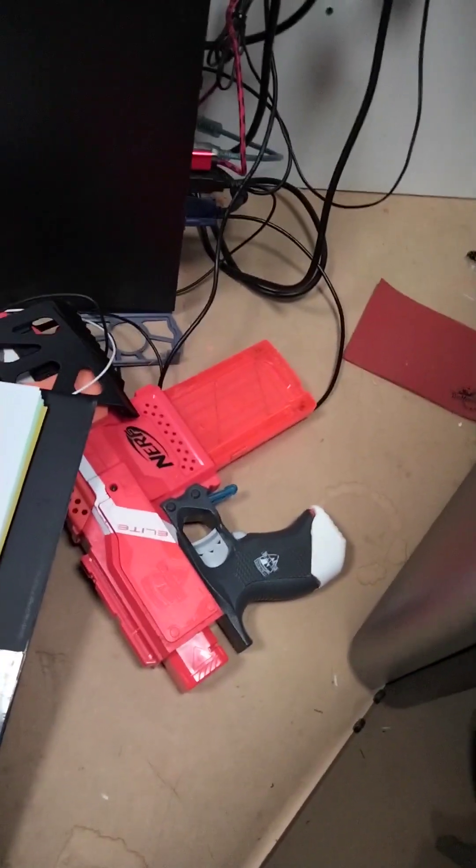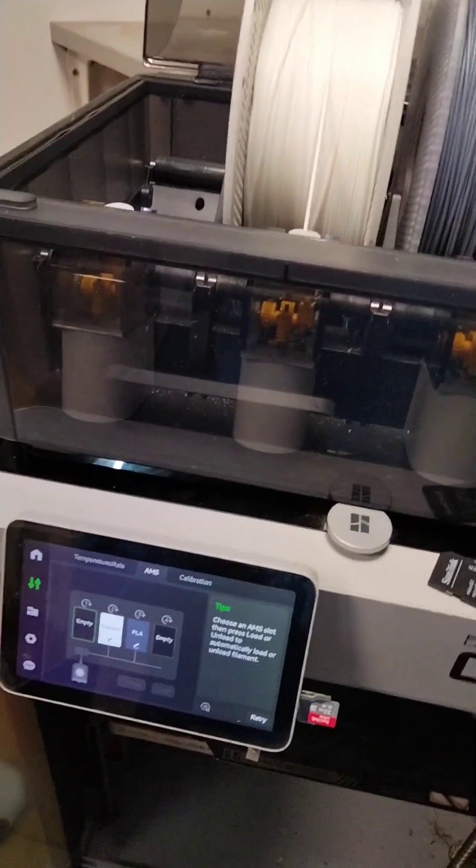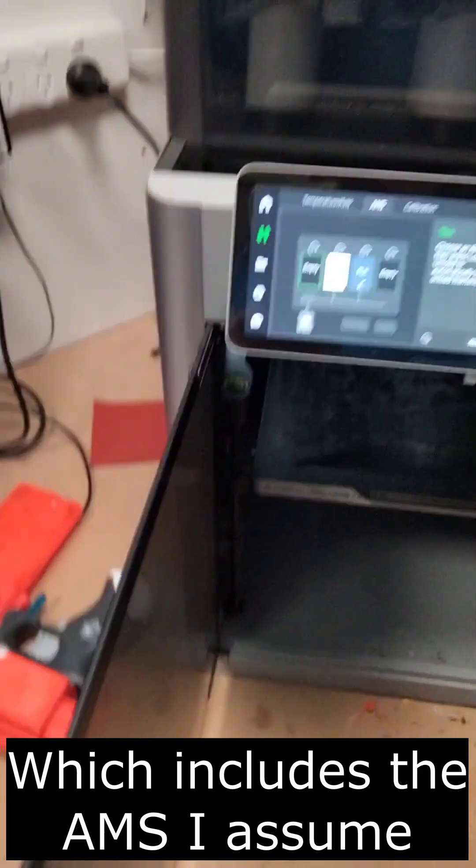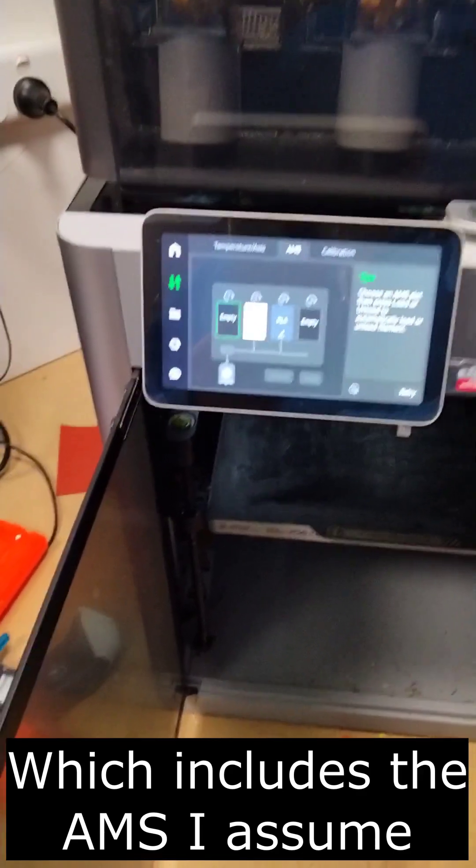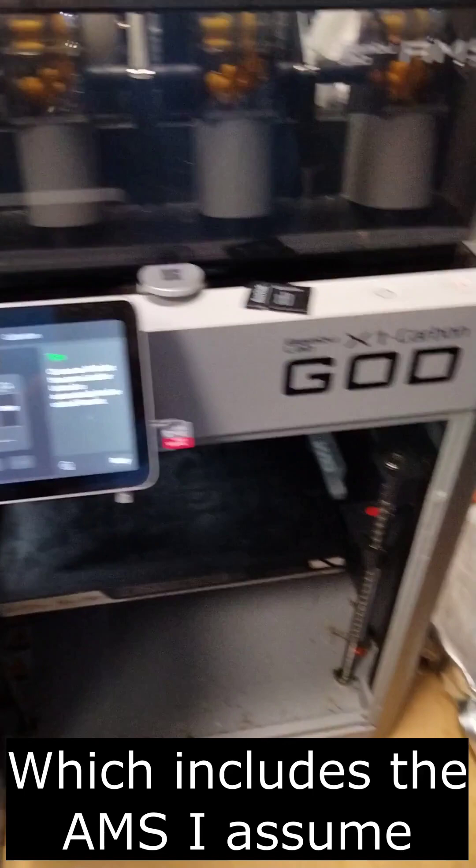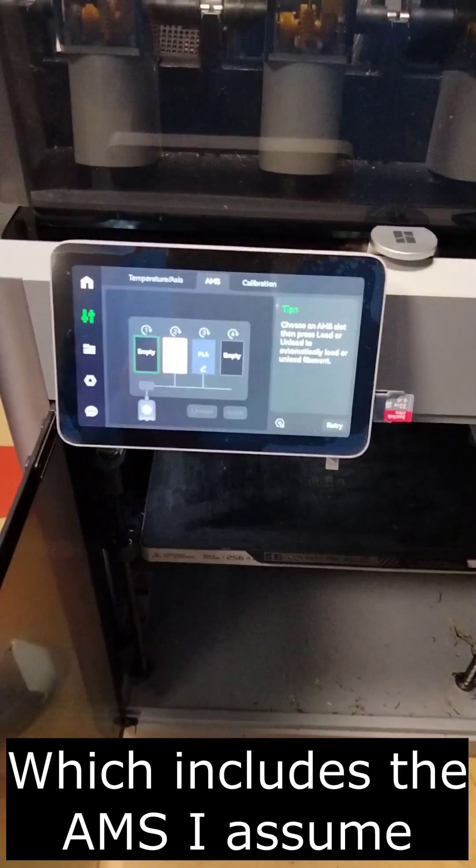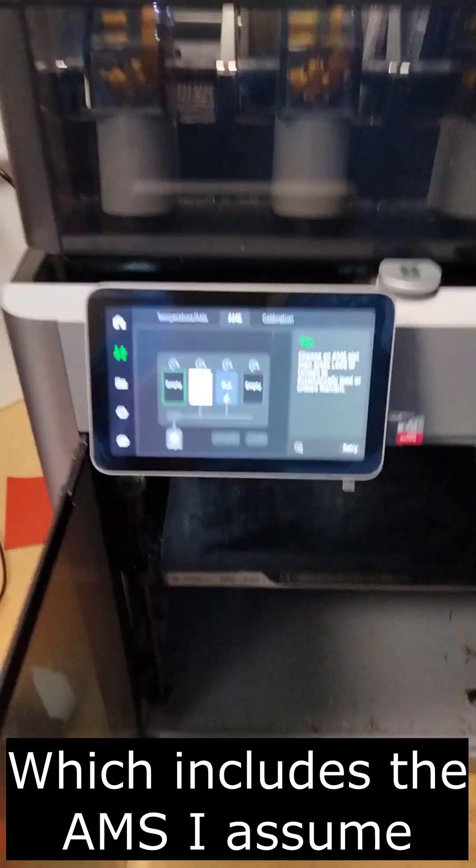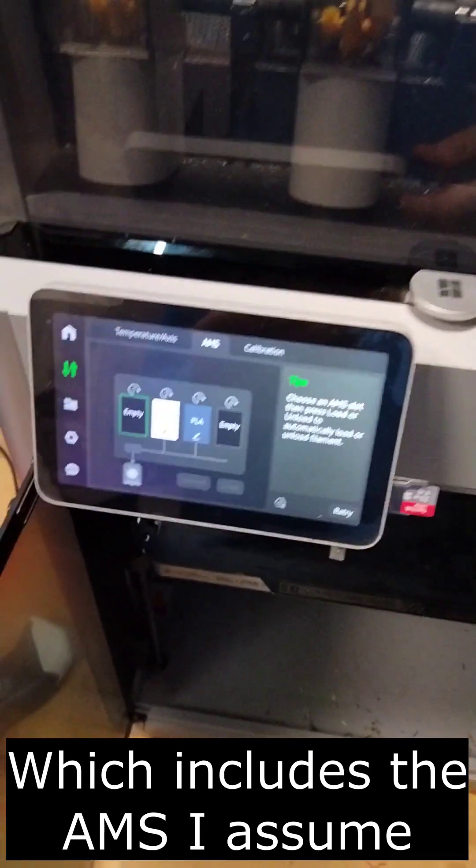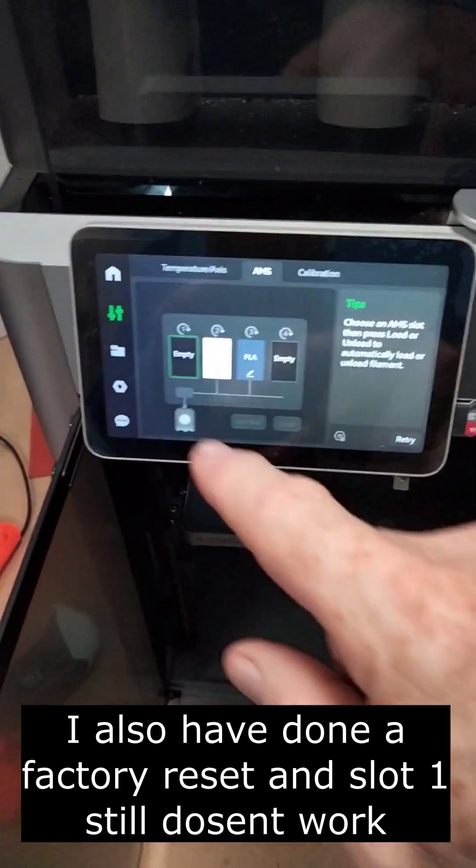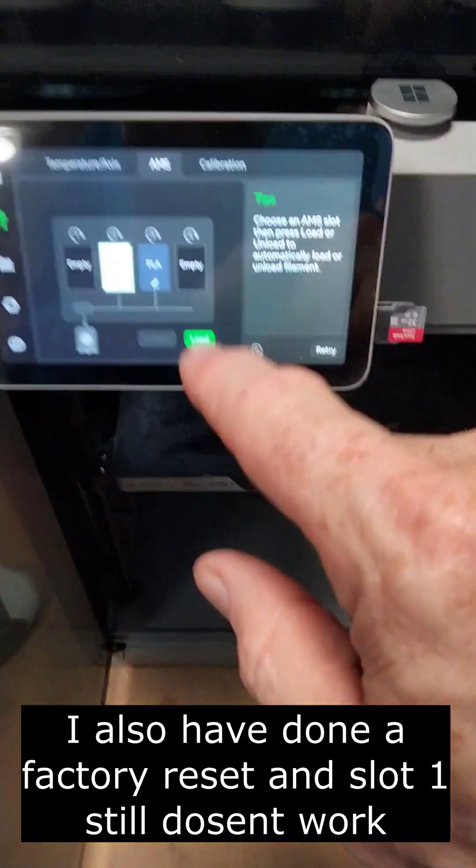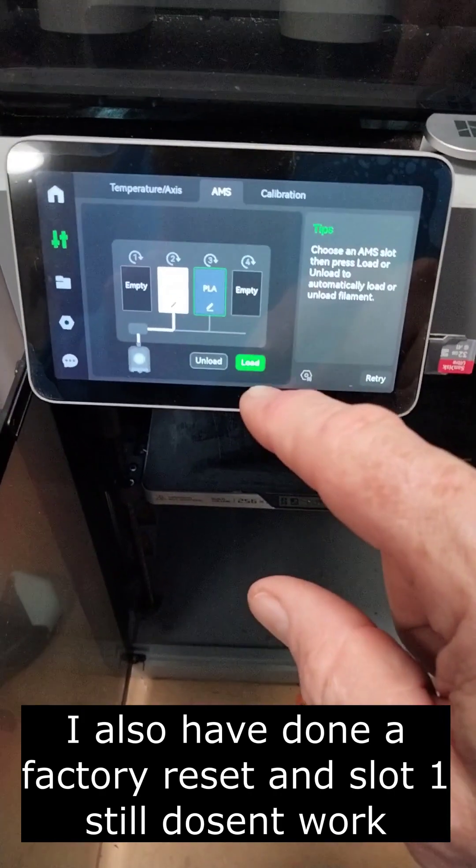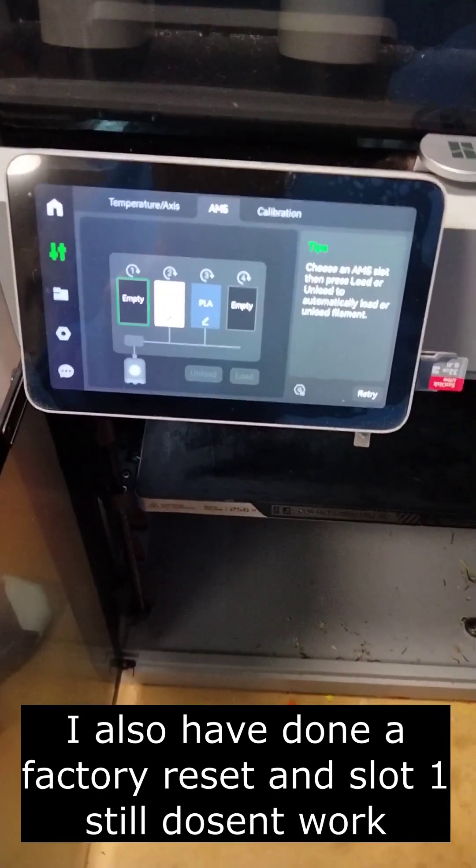I have not updated the firmware on this printer since I've got it because I read all those horror stories. This just seems odd because even if you click these guys, you can load or unload, no problems. But if you click this one, it doesn't give you anything.